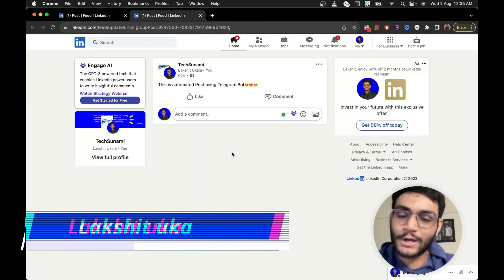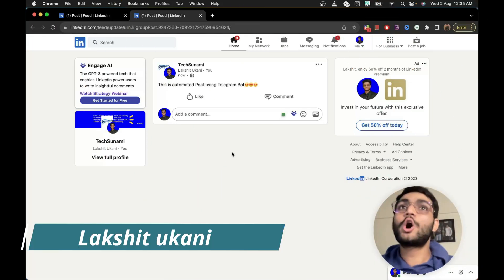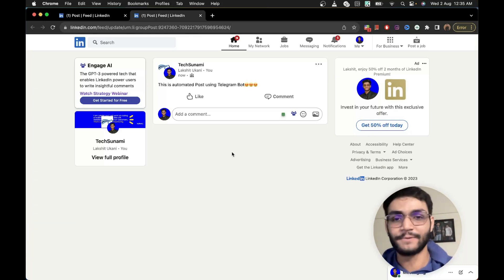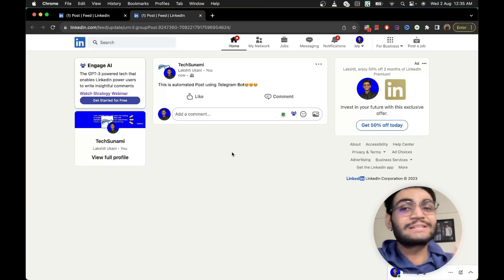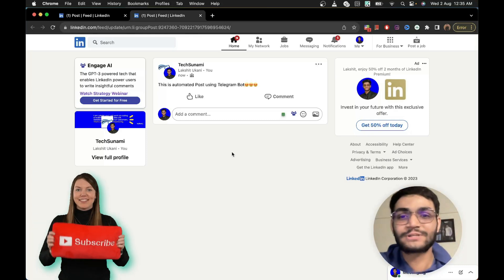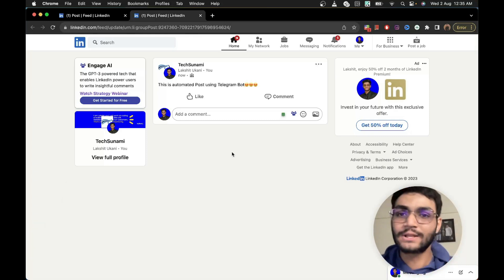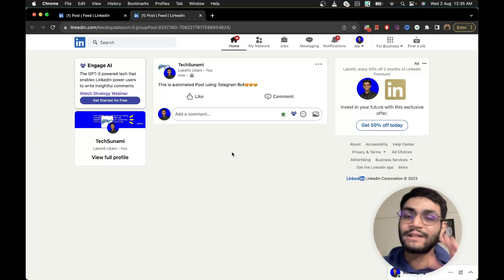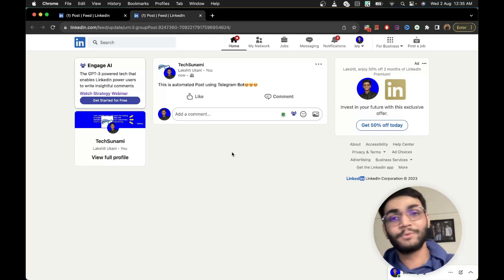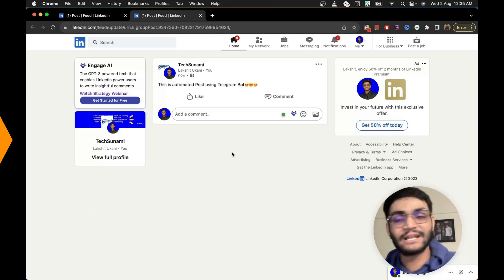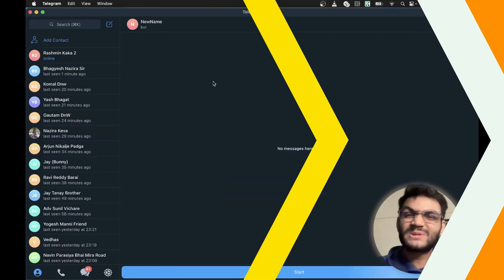Hello, my name is Lakshit Mukharni. Let's all come together and learn something new each and every day. Please do subscribe to the channel because I make such amazing videos, and if you have any kind of feedback, do let me know in the comment section.